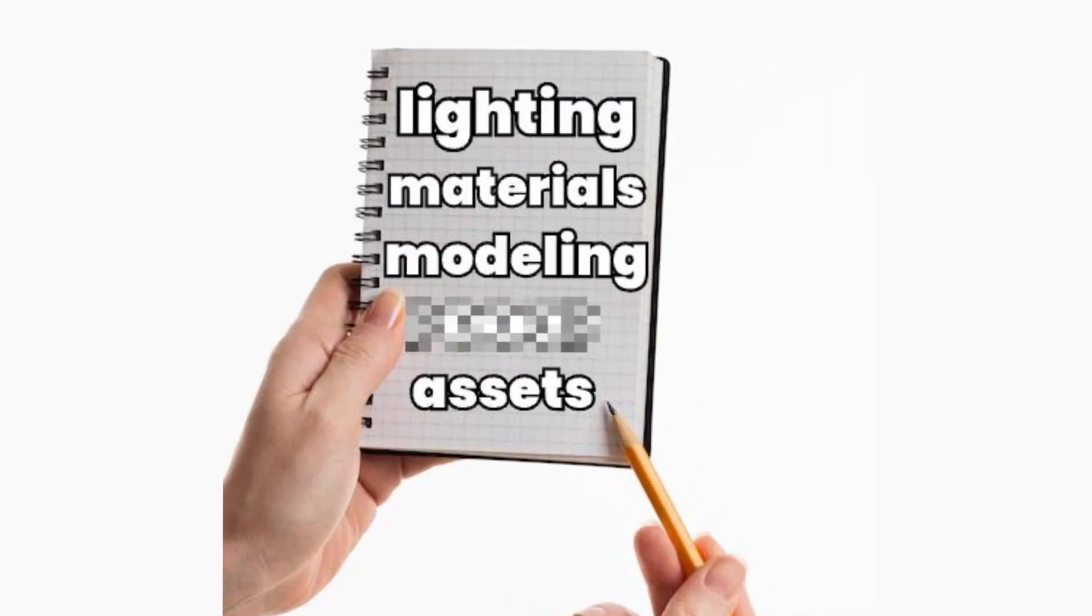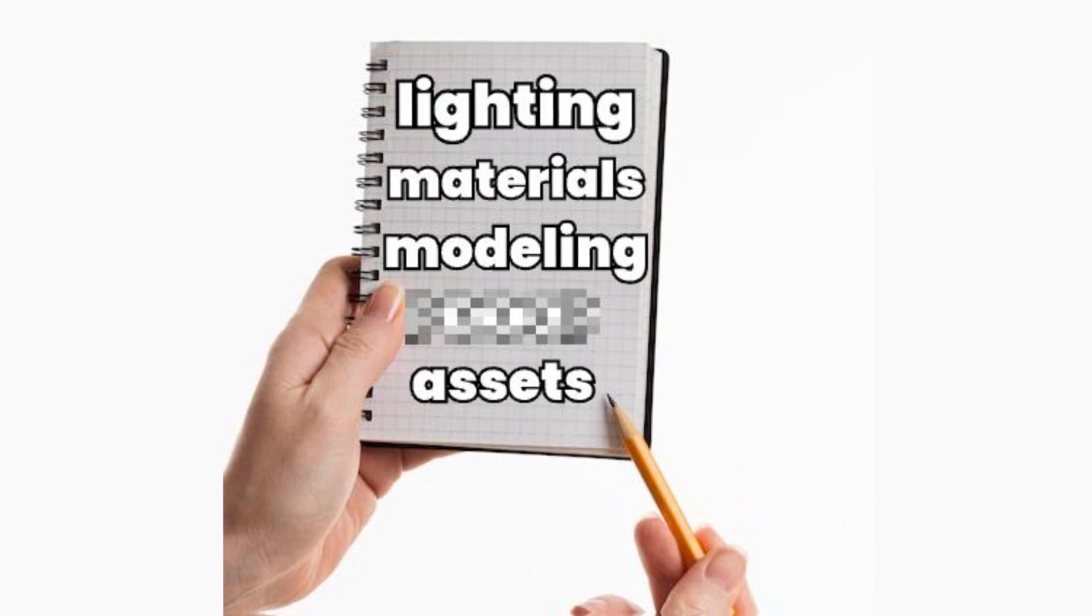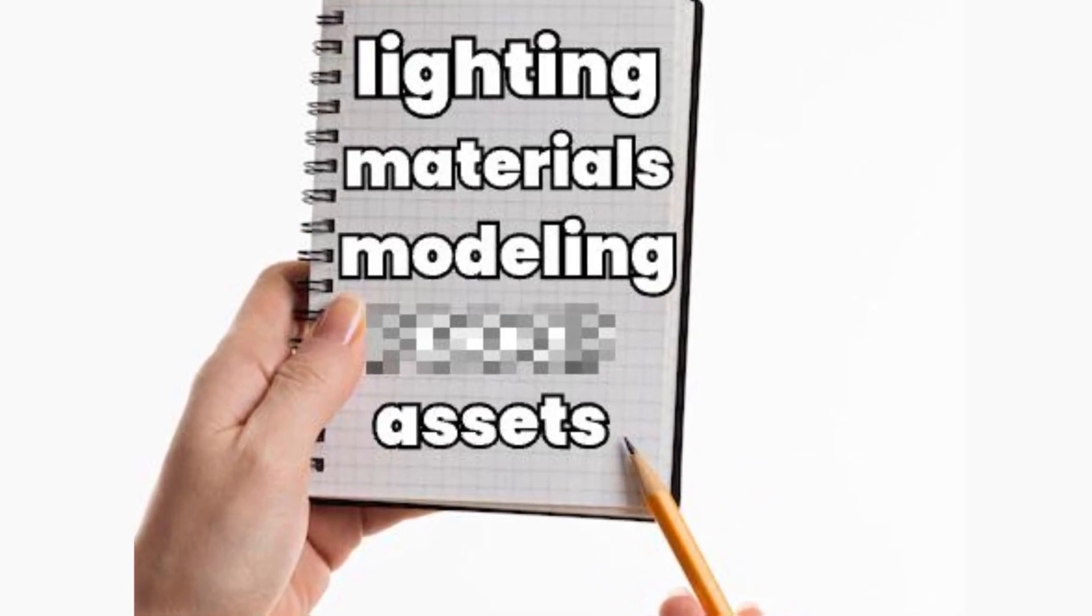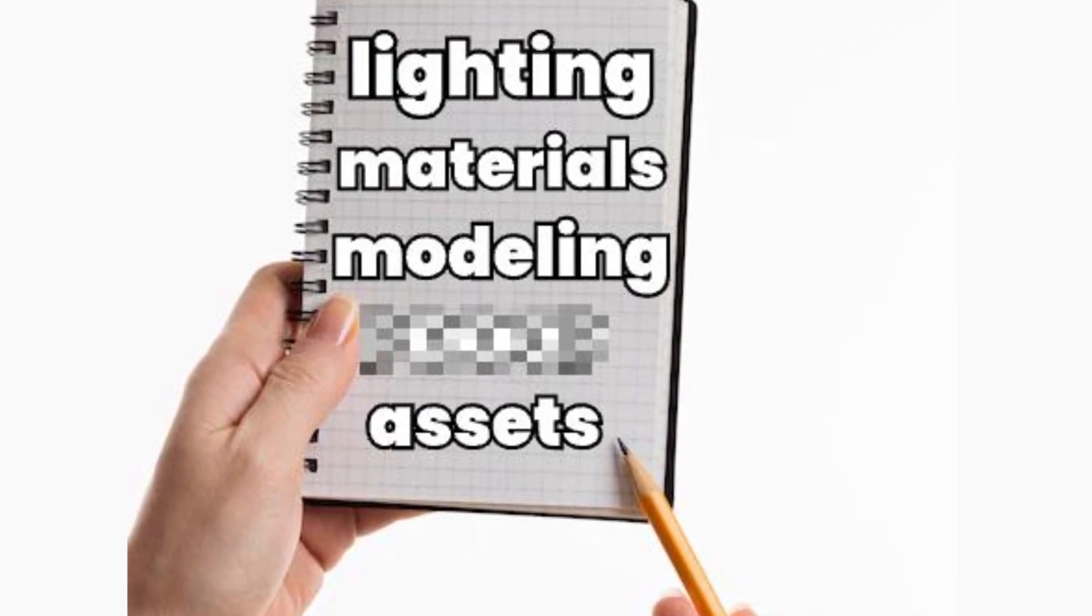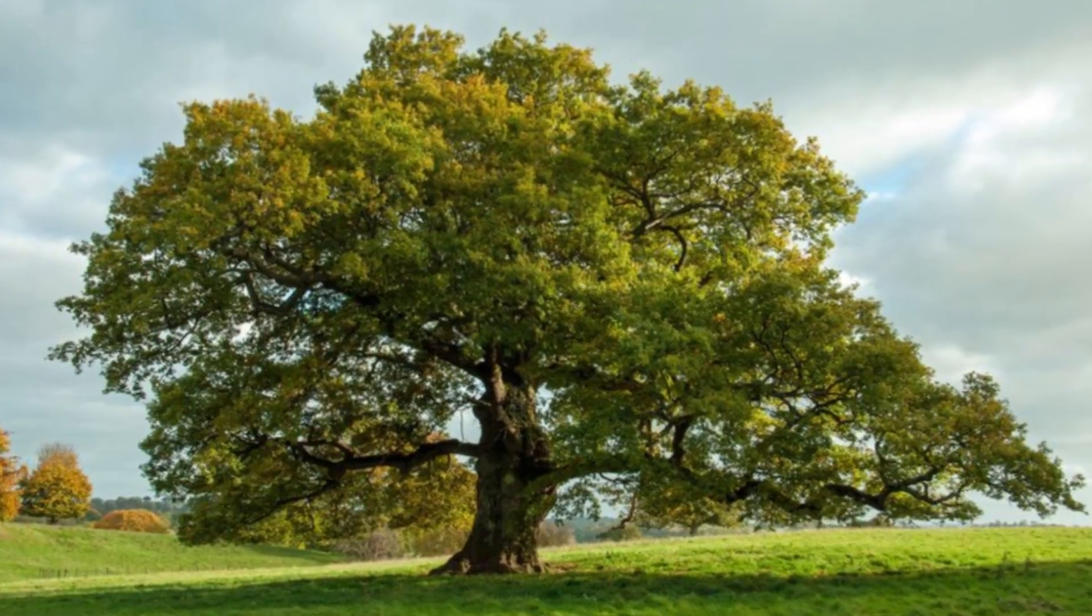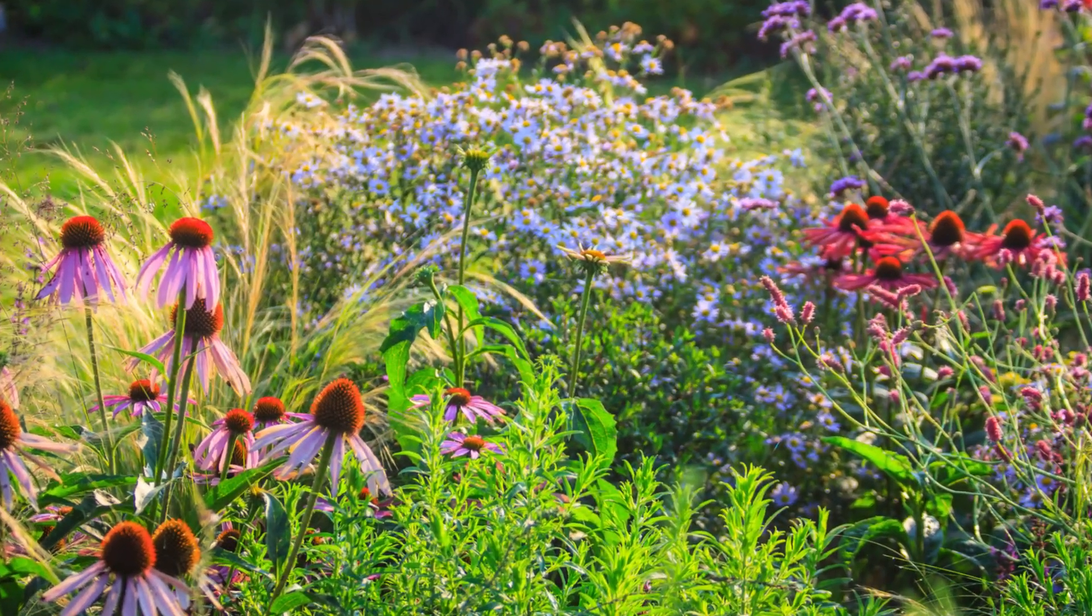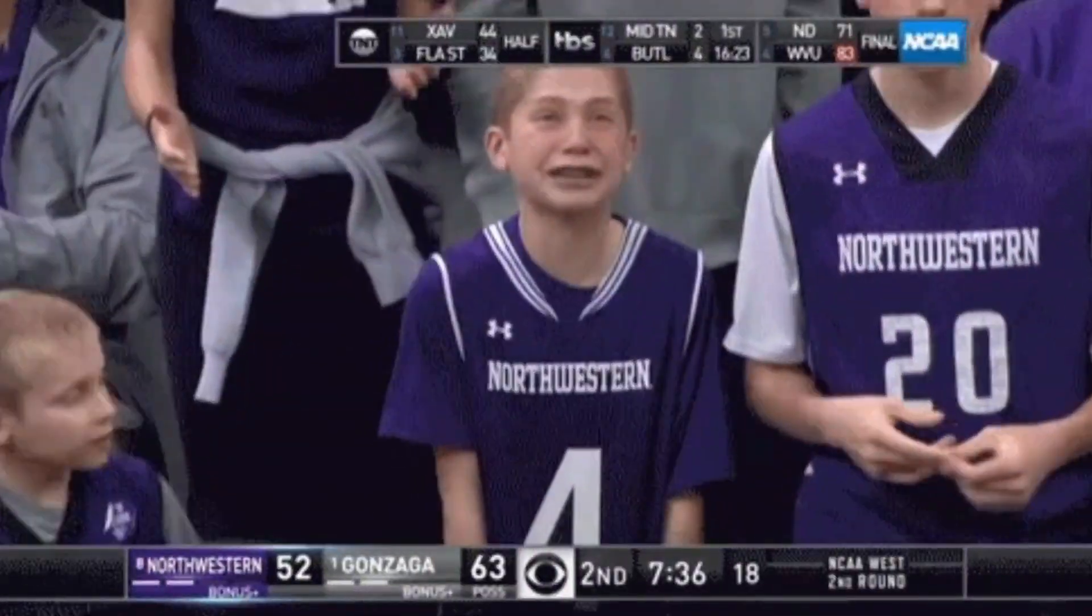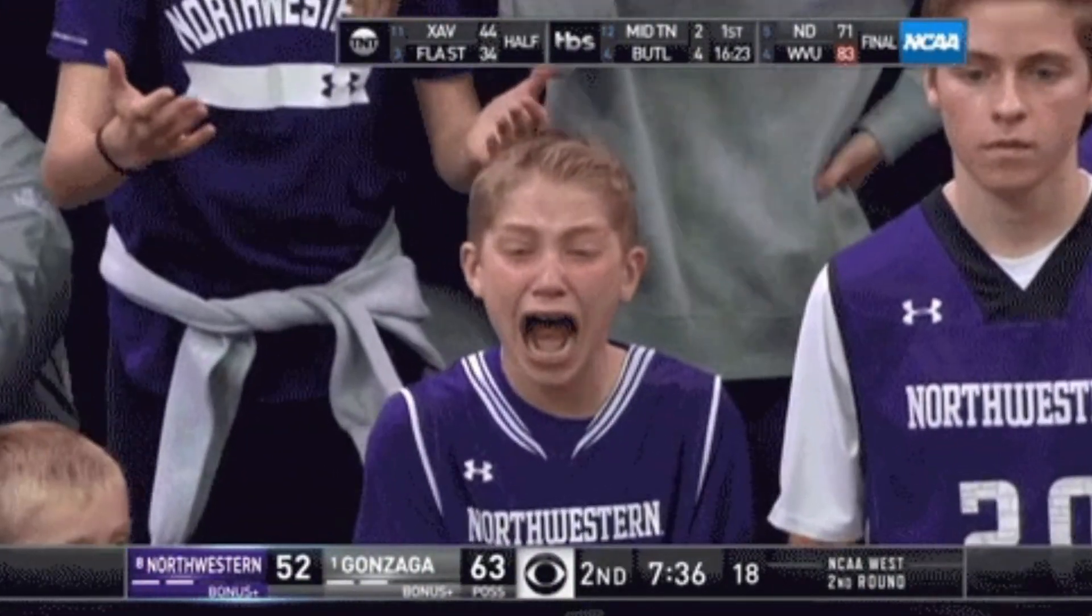See, there's one thing that so many artists forget to include inside of their renders. And that, my friends, is nature. Just look around. There's grass, trees, plants. It's everywhere. And for some reason, nobody includes it inside of their renders.